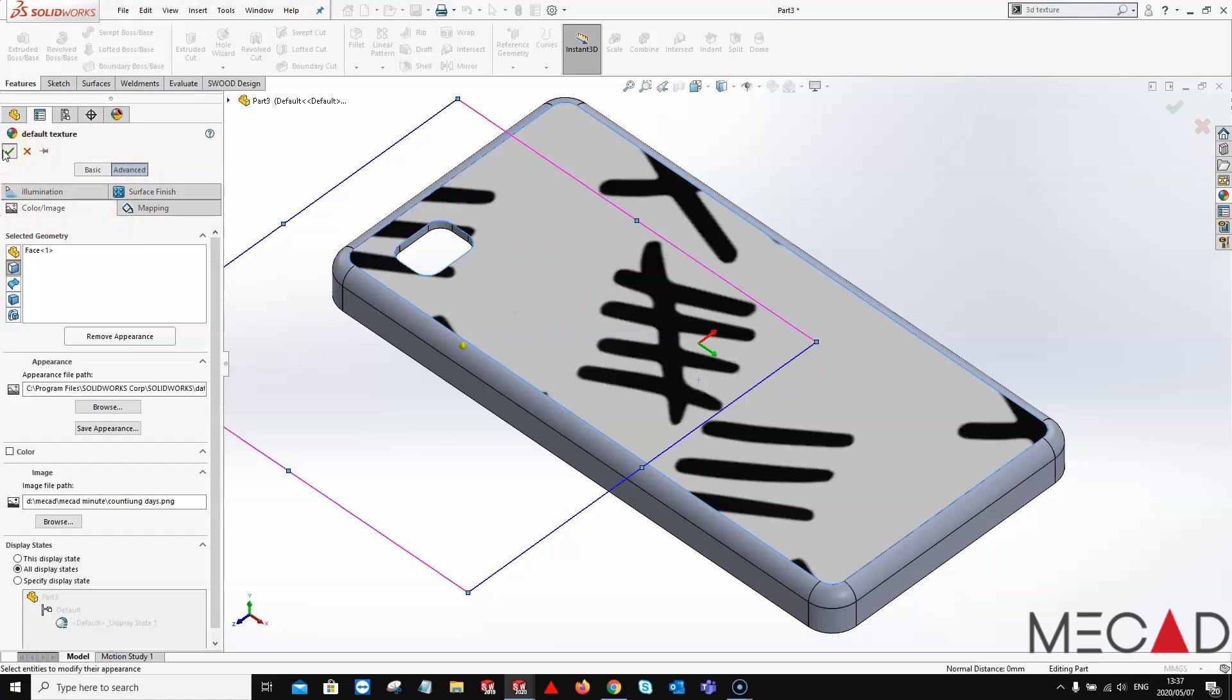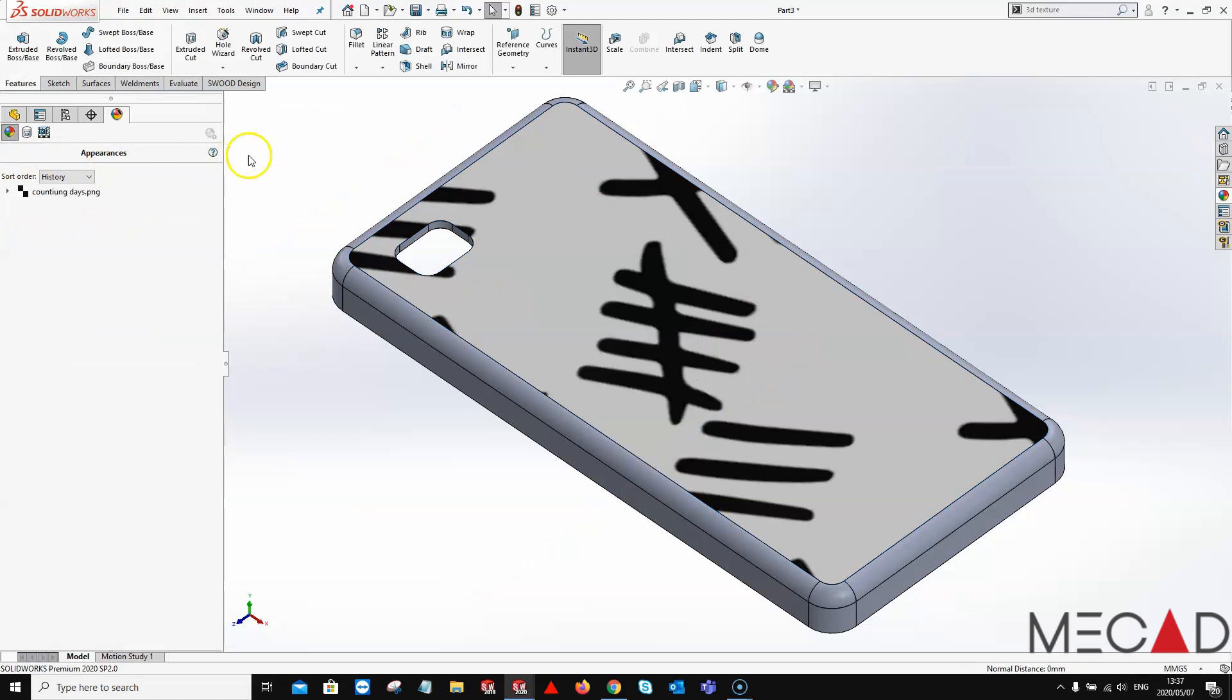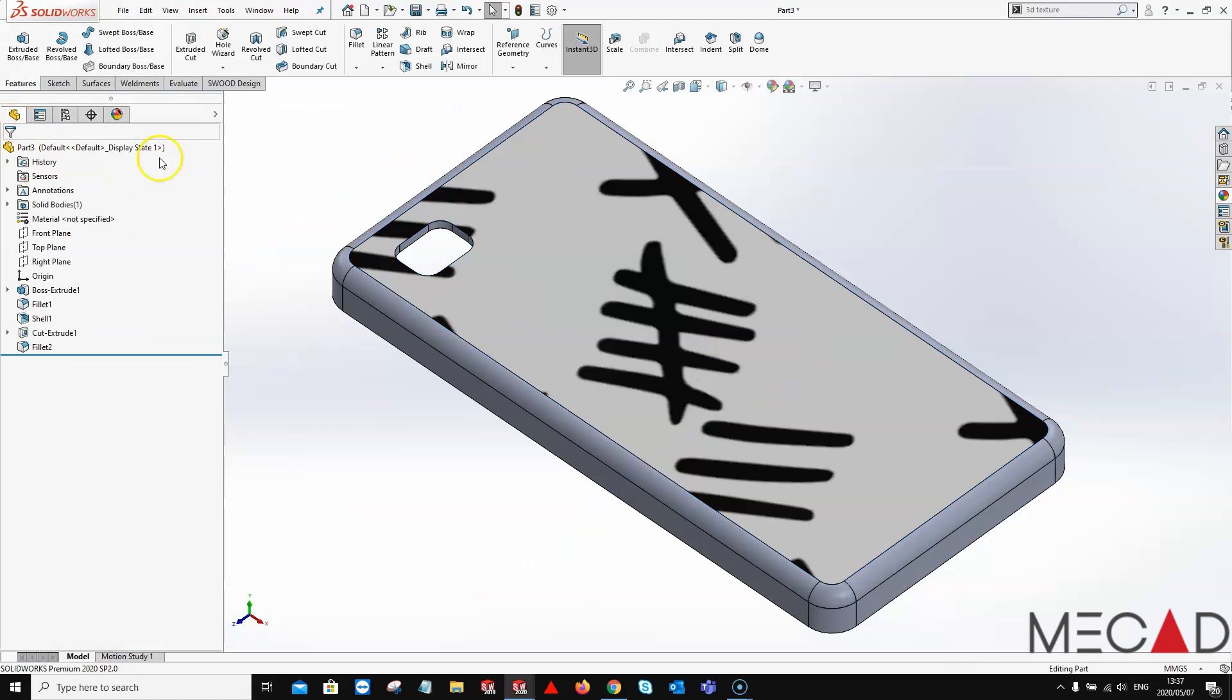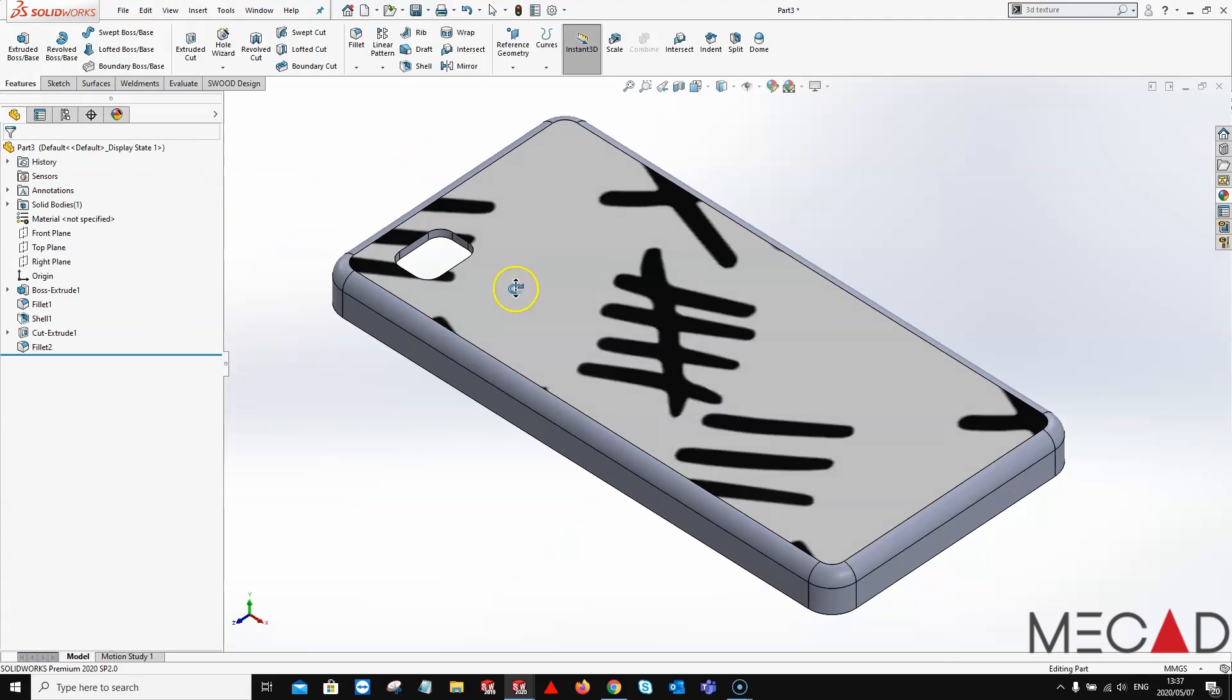I'll just go ahead and leave everything as default for now and quickly show you guys how the magic is gonna happen.